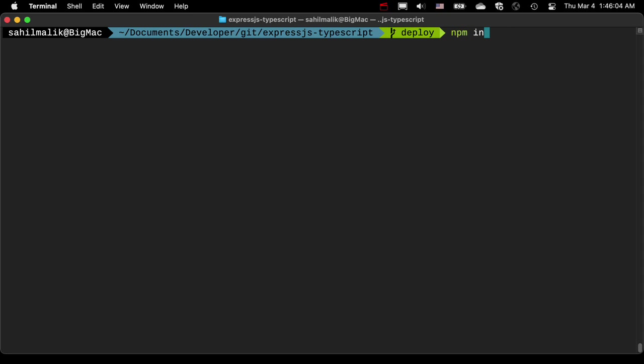I can say npm install semicolon code dot, so I use VS Code, and it's going to open the current directory in VS Code, and let's say npm start.